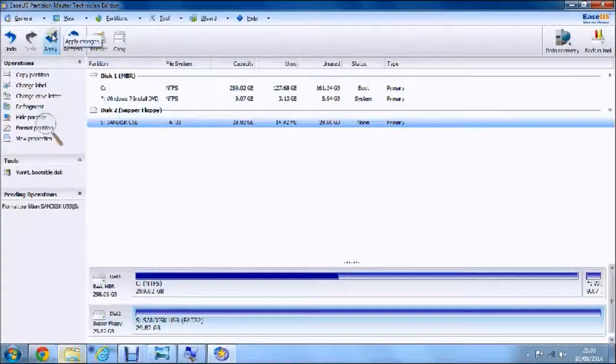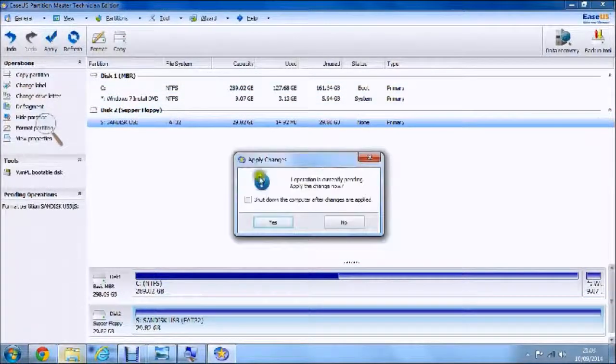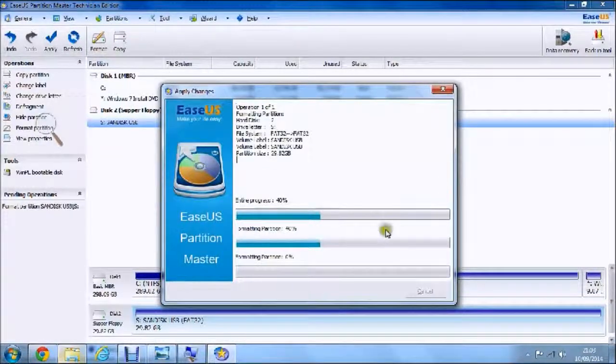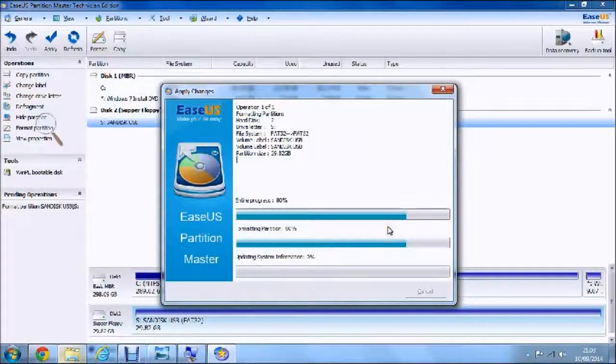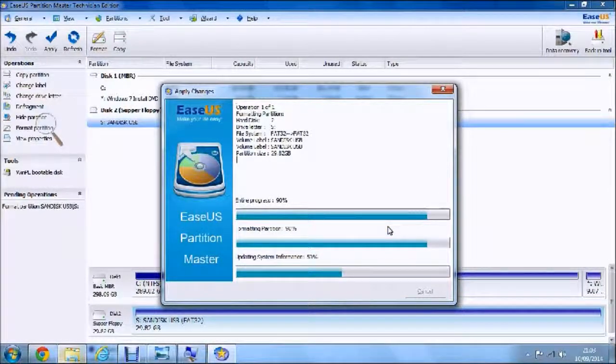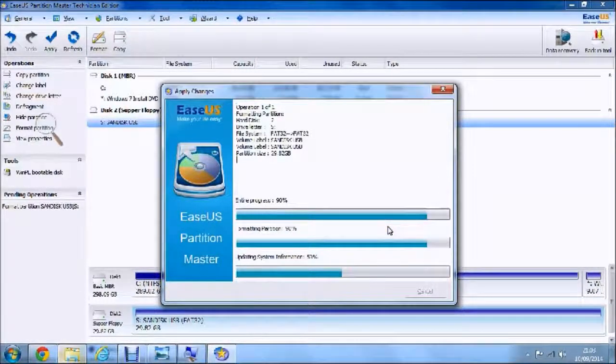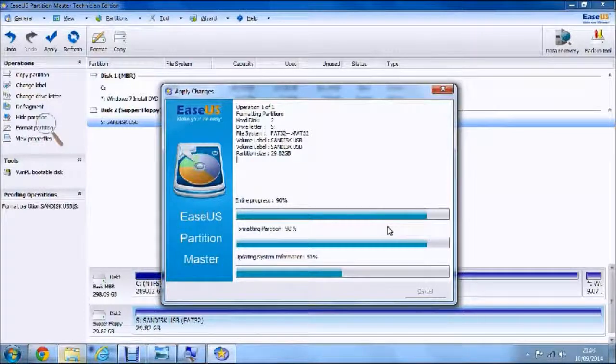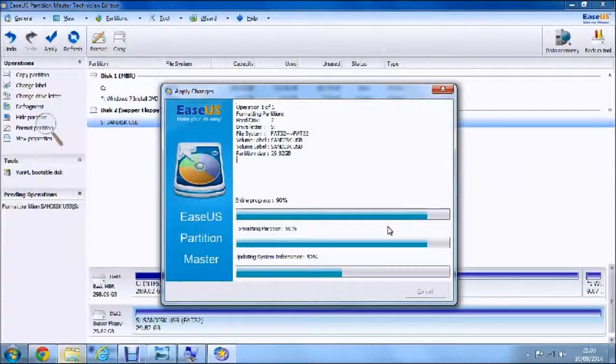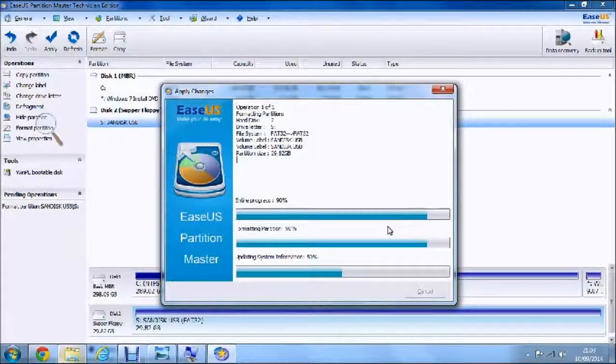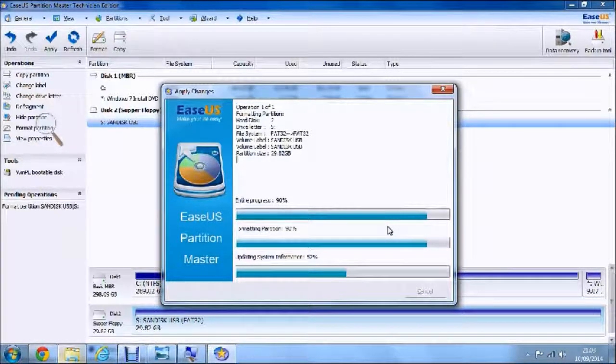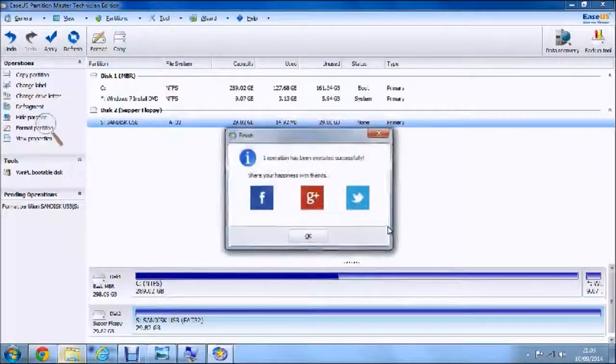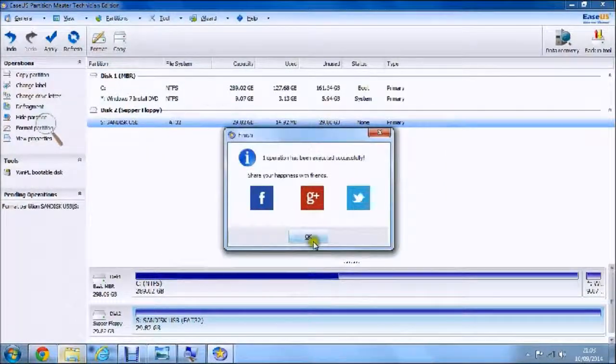Once again, once it's formatted, you have to hit Apply again and then press yes. Depending on what operation it's doing depends on how long the applying changes process will take. So just leave that to do, and there it's done.